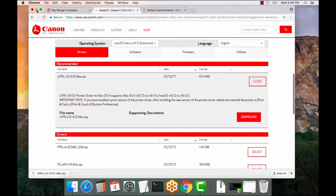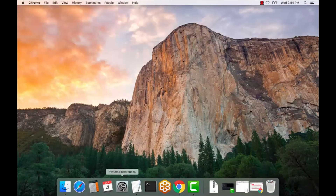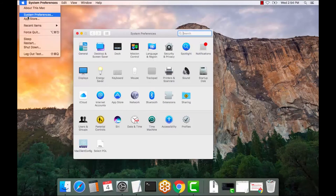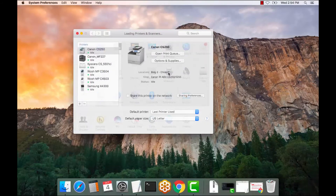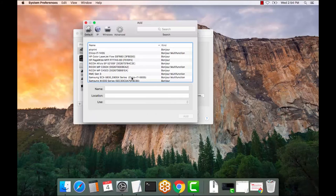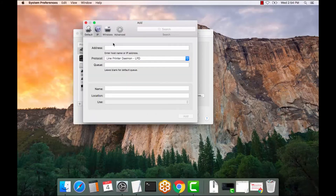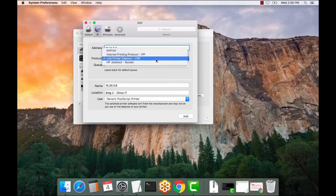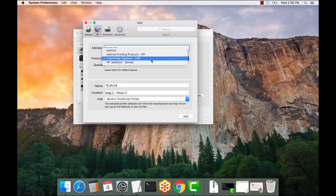Now we actually need to set up the print queue. Select the System Preferences icon — you can also select it from here as well. Select Printers and Scanners and hit the plus symbol. Always set up the printer via IP address. In this case it is 10.24.3.8 — this will vary; this will be the IP address for the copier in your office, home business, or location. The protocol is always LPD. It does not use AirPrint, IPP, or anything else — it's always LPD.